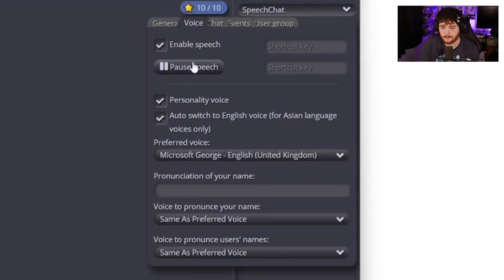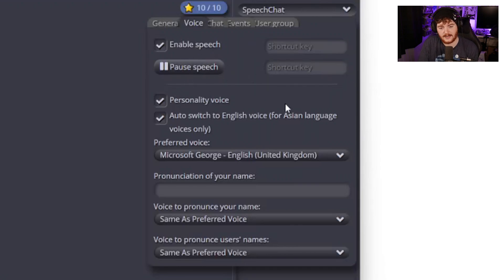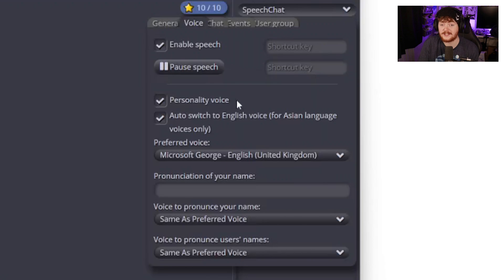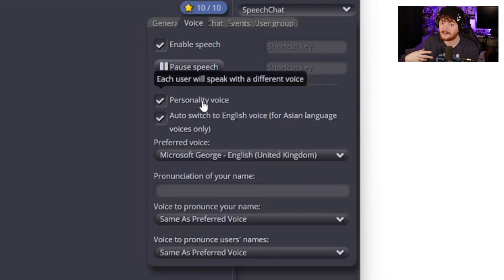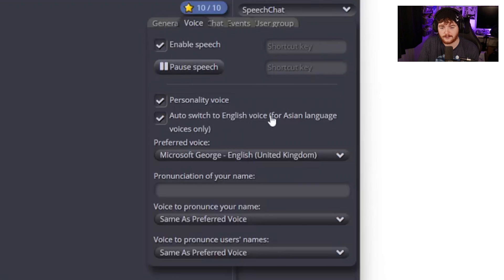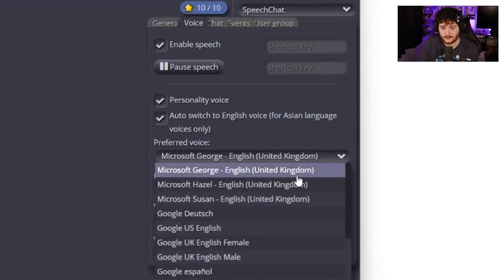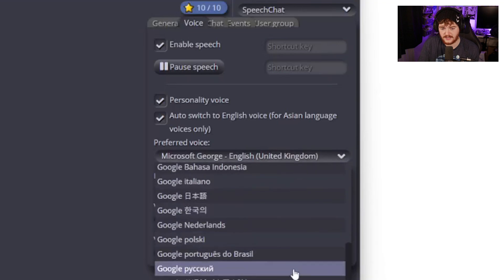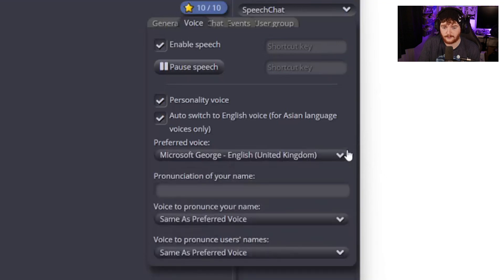You can pause it if you don't fancy it for that moment or if you're only doing it for a certain amount of time it's very easy to switch on and off. Each user will speak with a different voice. Pretty cool personality so each user has a bit of a different voice to differentiate them. Also switch to English voice for Asian language voices only. You can pick your preferred voice so we have a bunch of these options here. Mine is just left on Microsoft George.